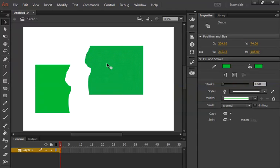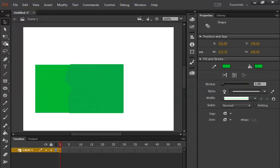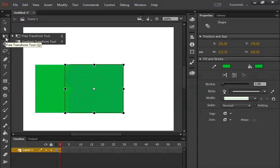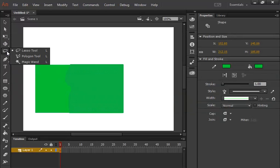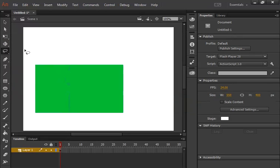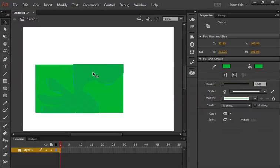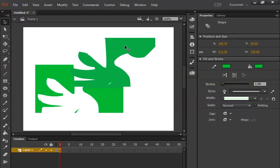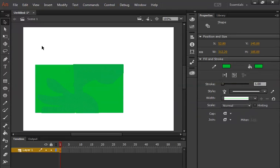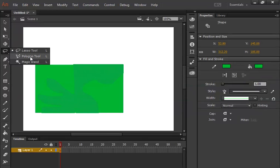So whenever you want to select an irregular object — for example a face, a hand, or anything like that — what you need to do is go to the toolbox and click on the lasso tool. In this way you can select any irregular object. That is basically what the lasso tool is.